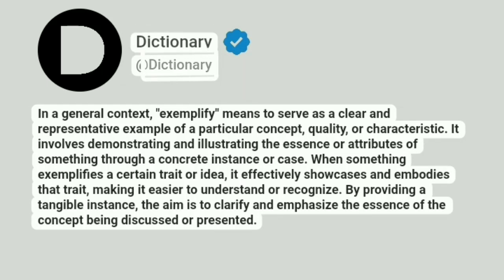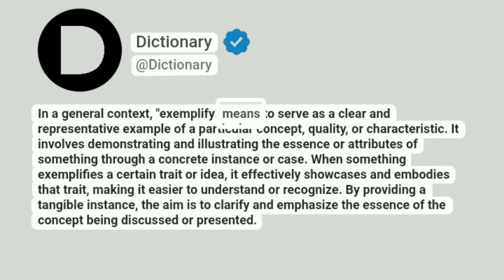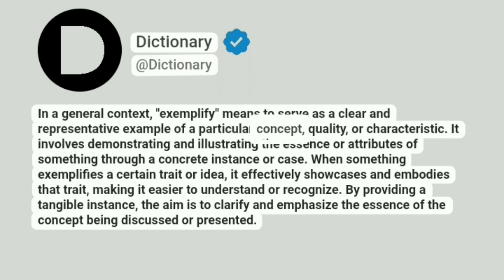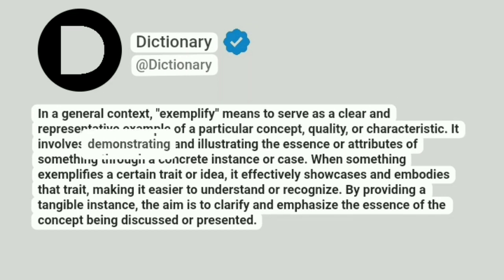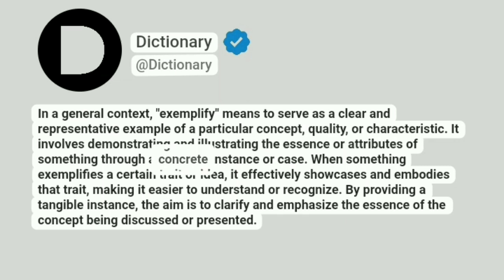Dictionary at Dictionary. In a general context, exemplify means to serve as a clear and representative example of a particular concept, quality, or characteristic. It involves demonstrating and illustrating the essence or attributes of something through a concrete instance or case.